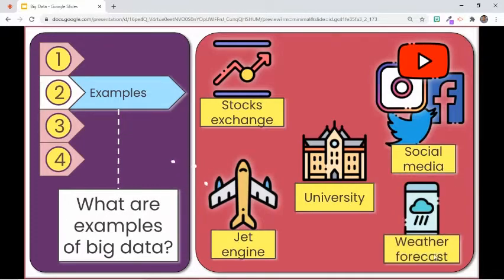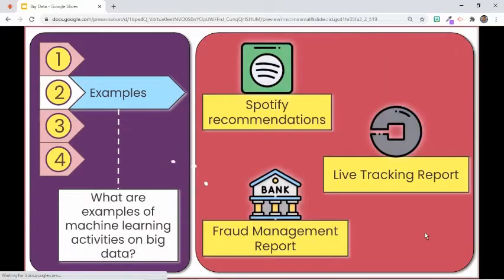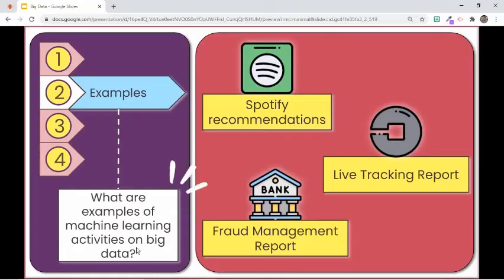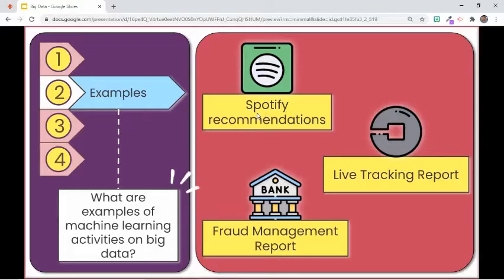Weather sensors and satellites deployed all around the globe contribute to weather forecasting. Here are some activities of machine learning in our everyday life. Did you notice the song recommendations you get on digital music, podcast, and video streaming services like Spotify?